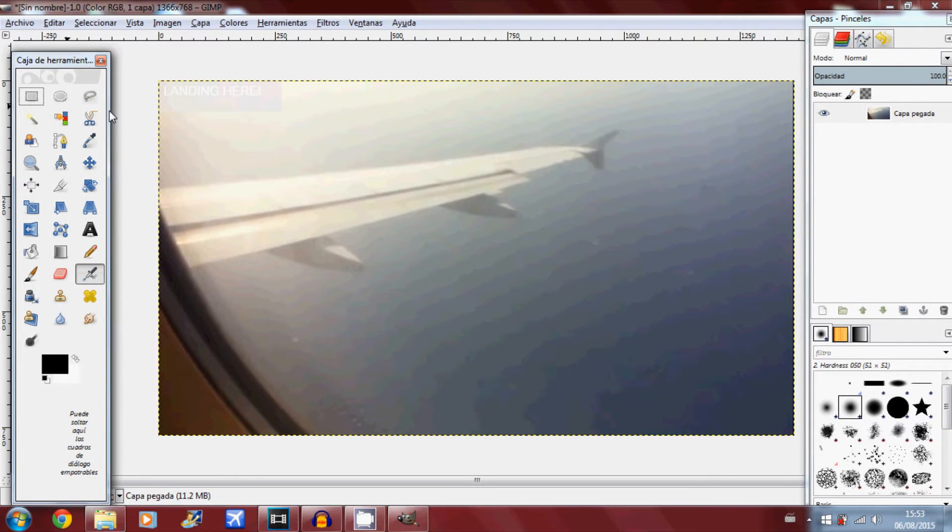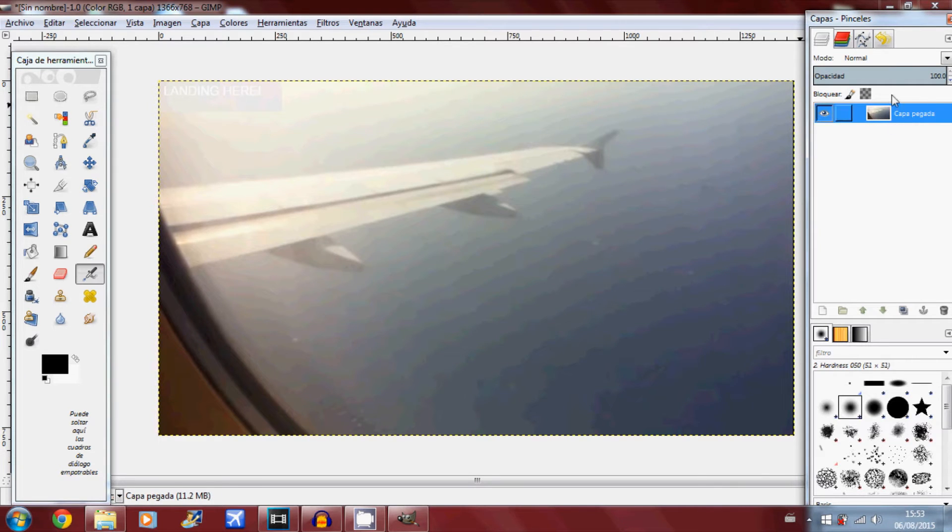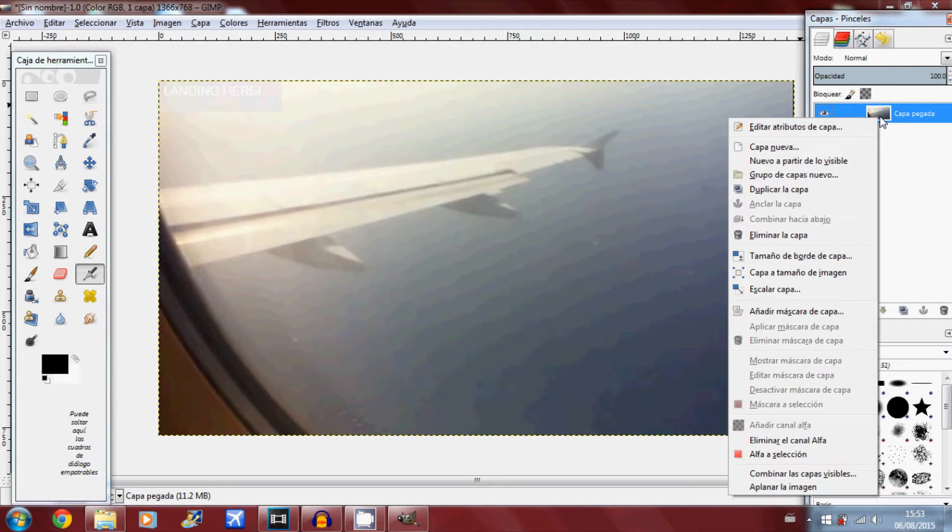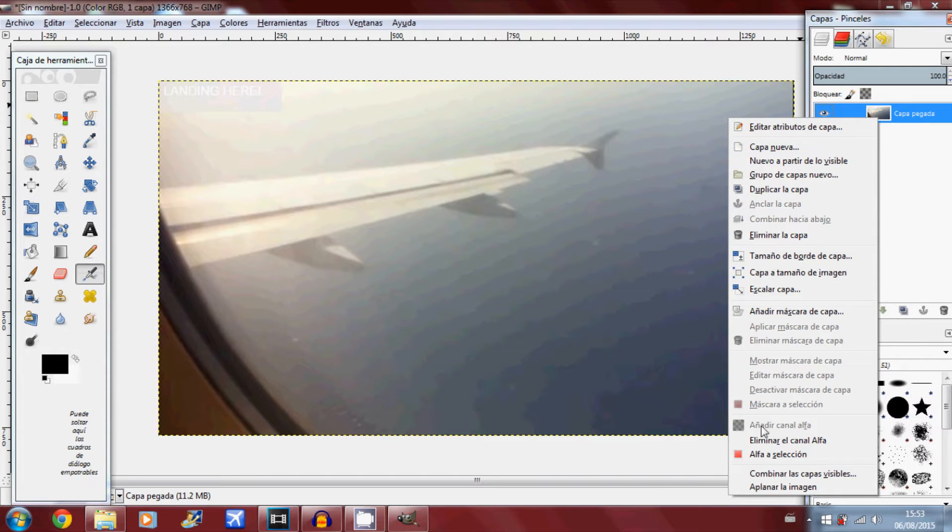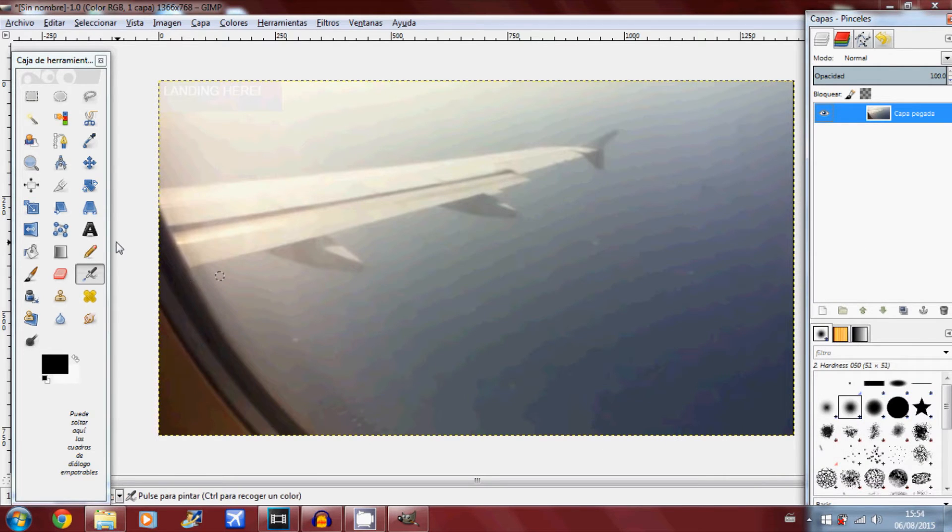Now what you want to do is come over to the layers panel. I'm sorry it's in Spanish here but I'll just show you where to go and where to click. You want to right click where the layers are and make sure that alpha channel is on. I'm going to show you where it is right down here, you want to make sure that's enabled.